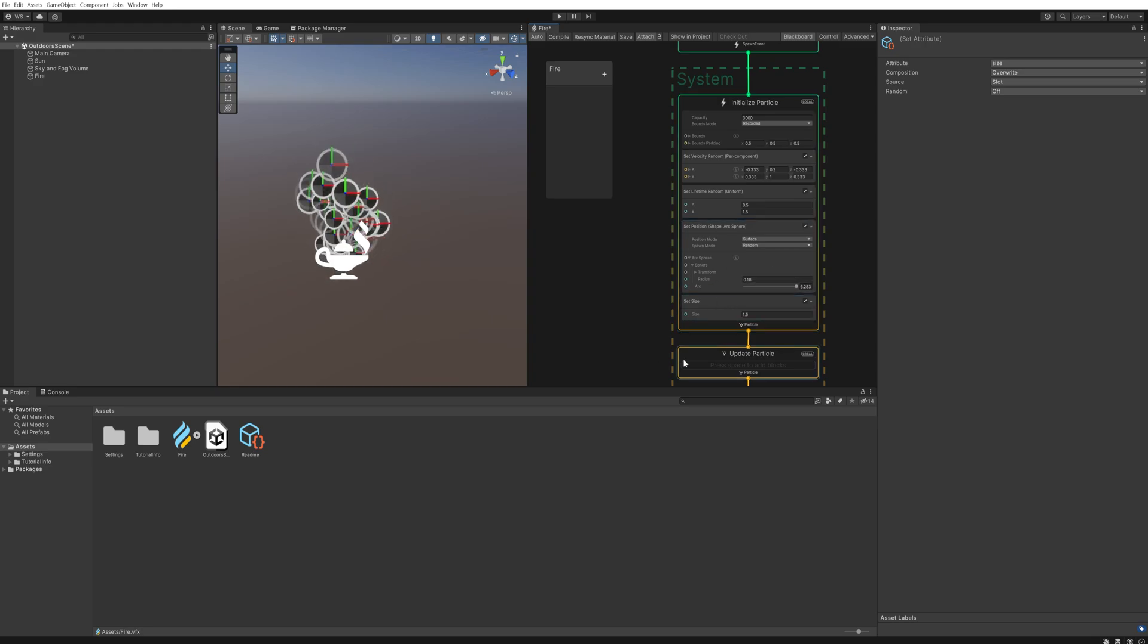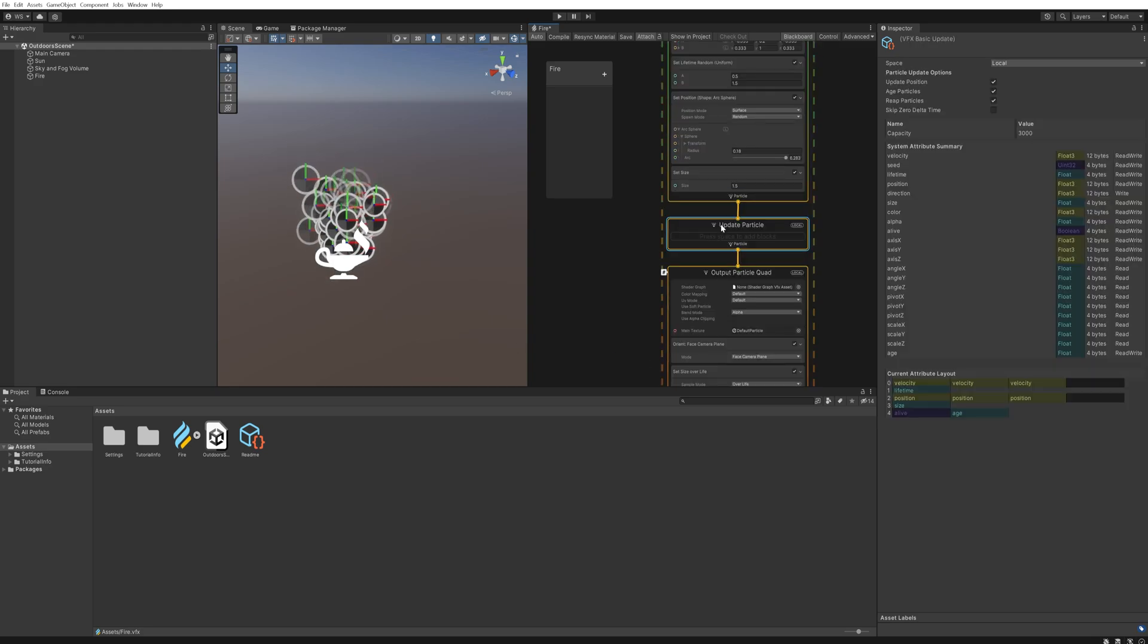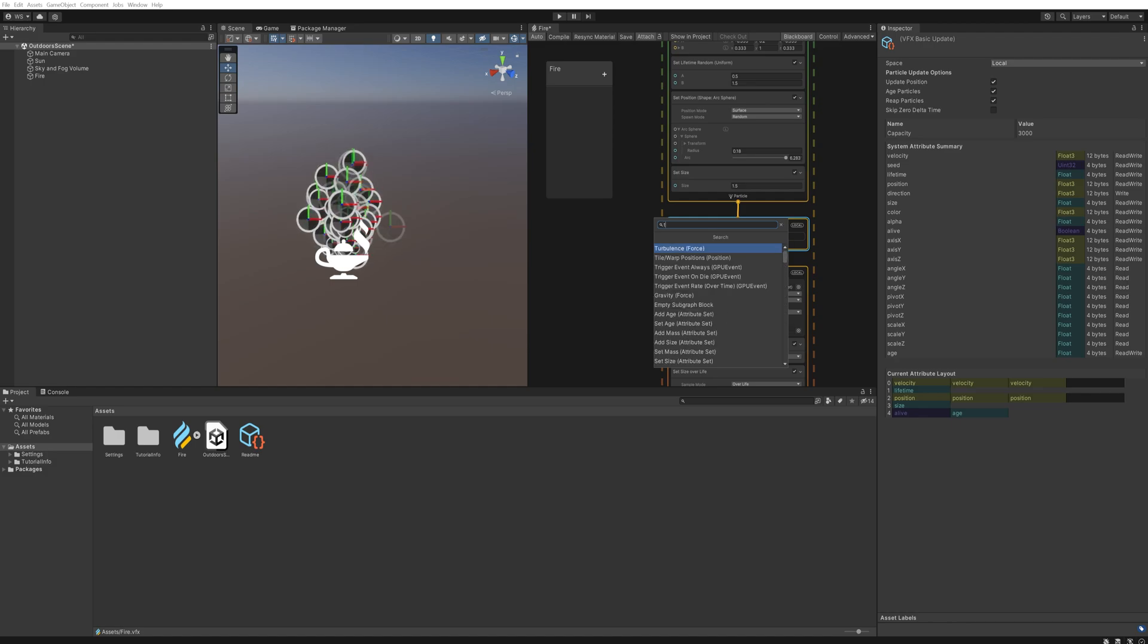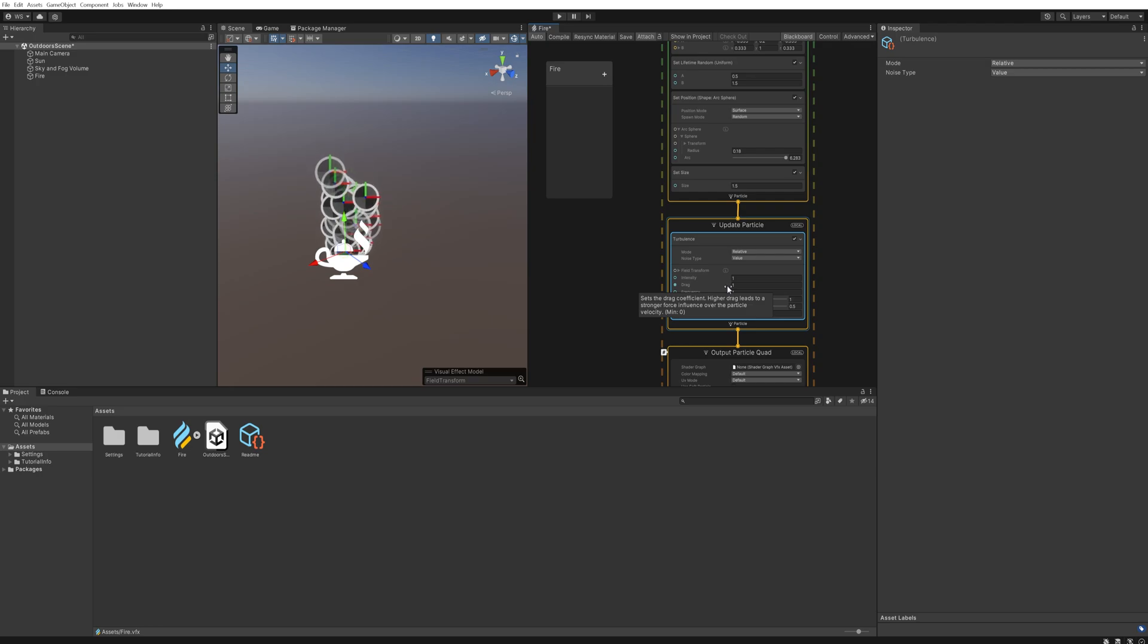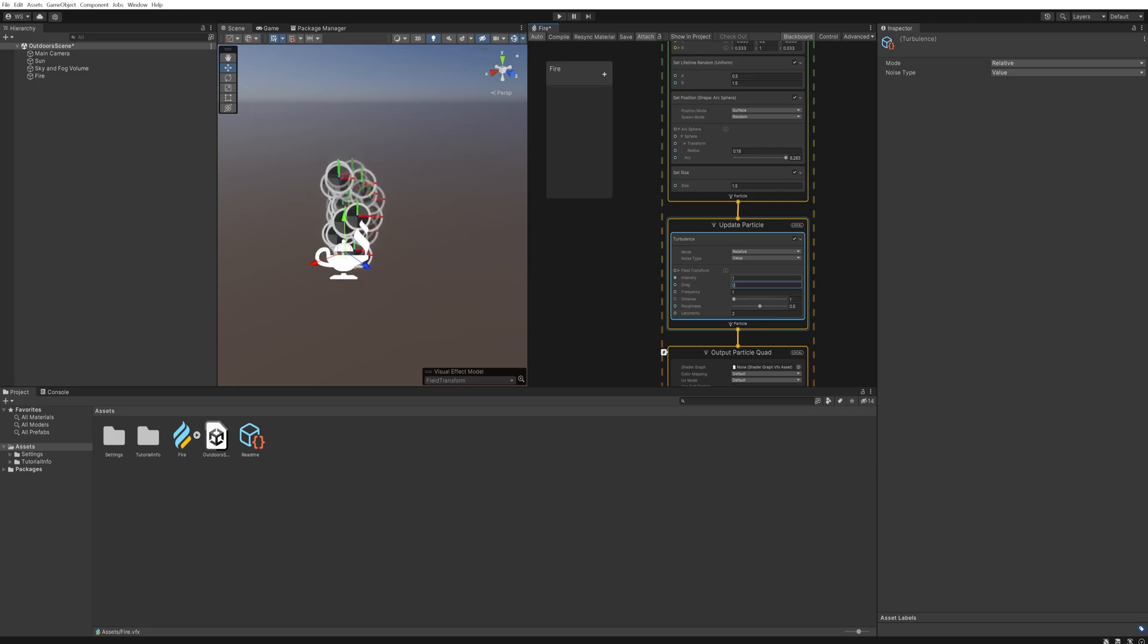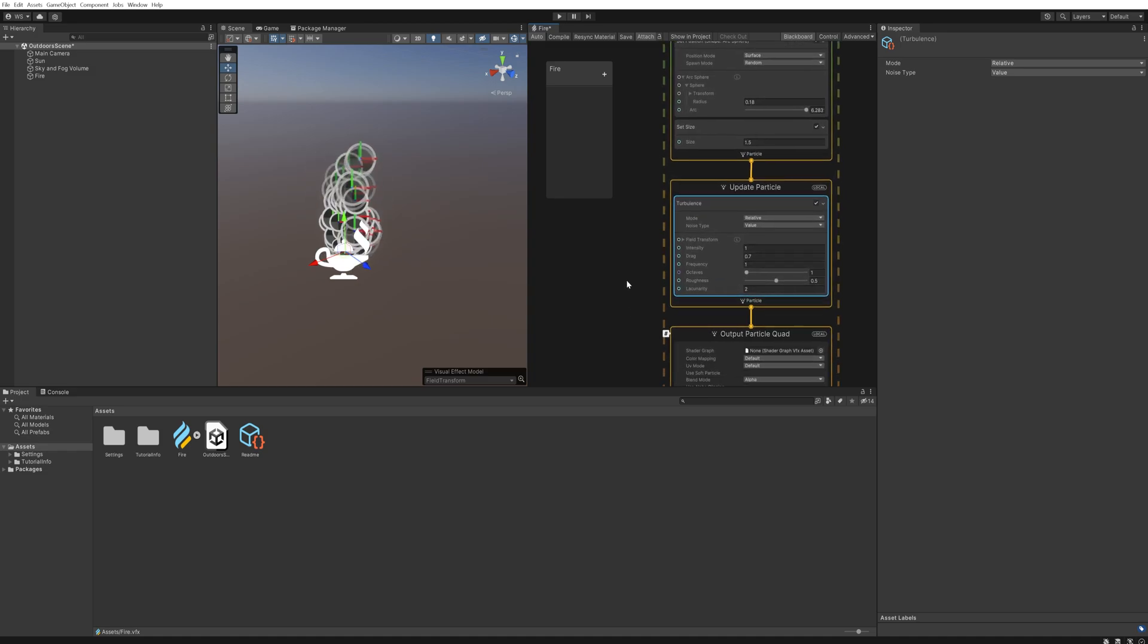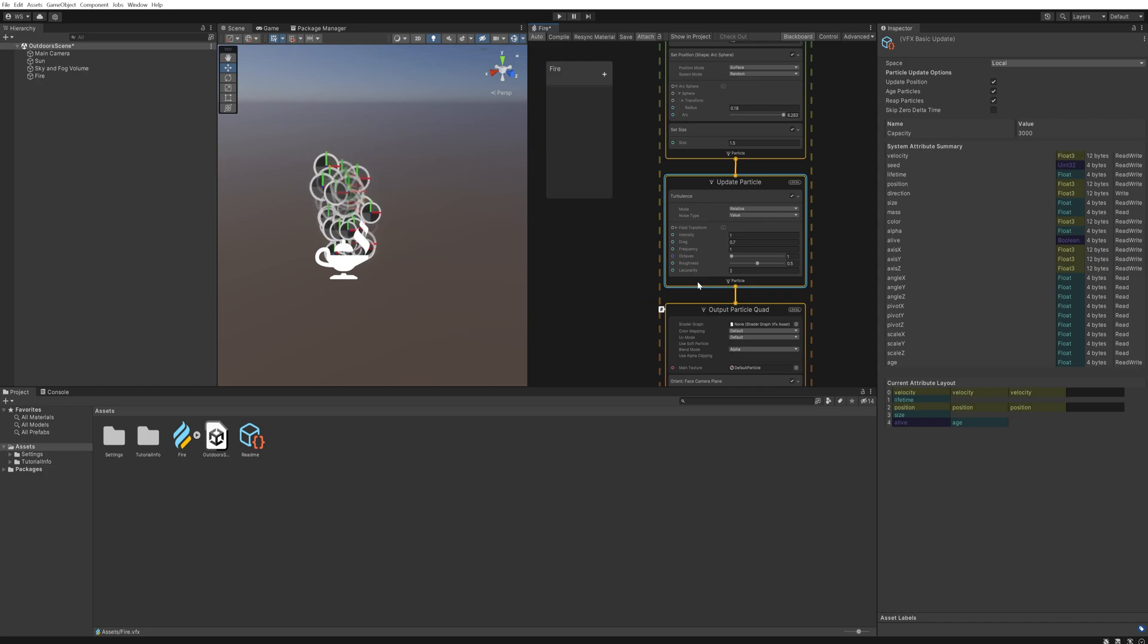In the Update Particle we're going to add a Turbulence Force. Here you can experiment with whatever you like really. I like setting the drag down a little bit lower to something like 0.7 and everything else can remain more or less the same, except that we're going to add one more node here.